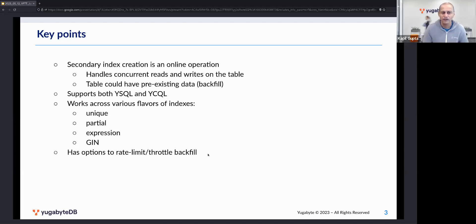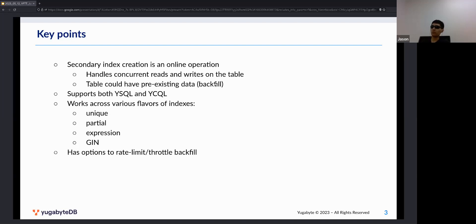One question that often comes up from people new to distributed SQL: will online index creation scale if you have, say, a hundred-node cluster with a really large table? The backfill process will parallelize into different workers for each tablet of the table. If the table is evenly sharded across different nodes, each node will do its own backfilling work in parallel with the other nodes.